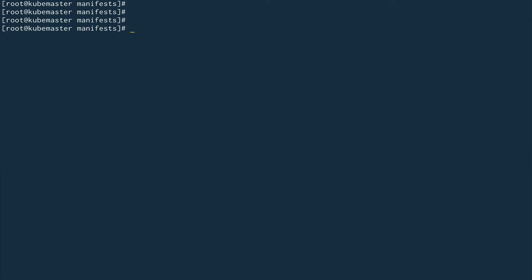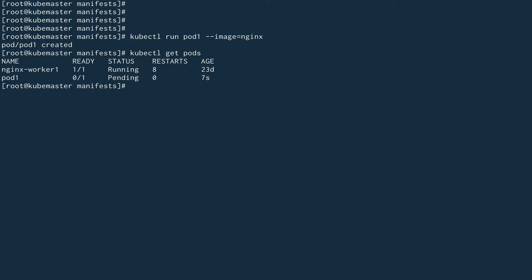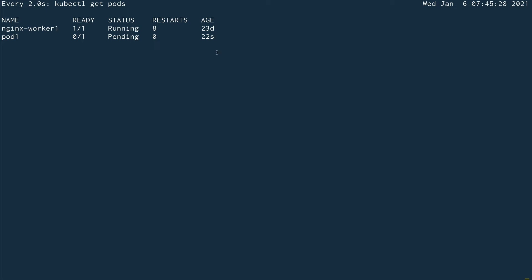Now if I do kubectl run pod1 with image nginx, it has created the pod, but if you look at kubectl get pods, this pod will remain in pending state because there is no scheduler to schedule it. I'll watch it — you can see every two seconds it refreshes, and this pod is still in pending state because there is no scheduler to do that.